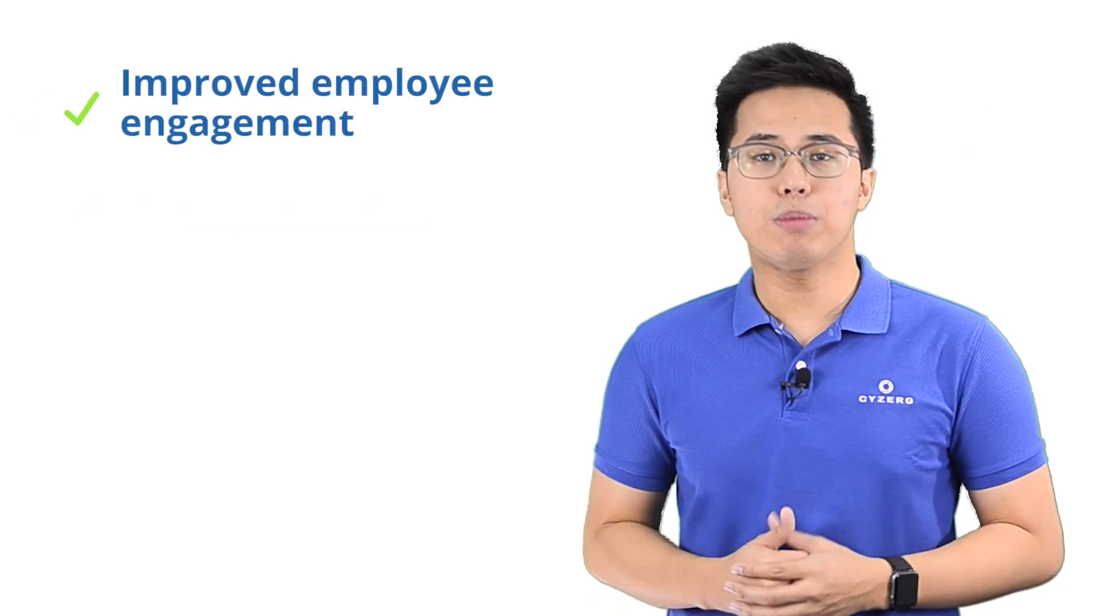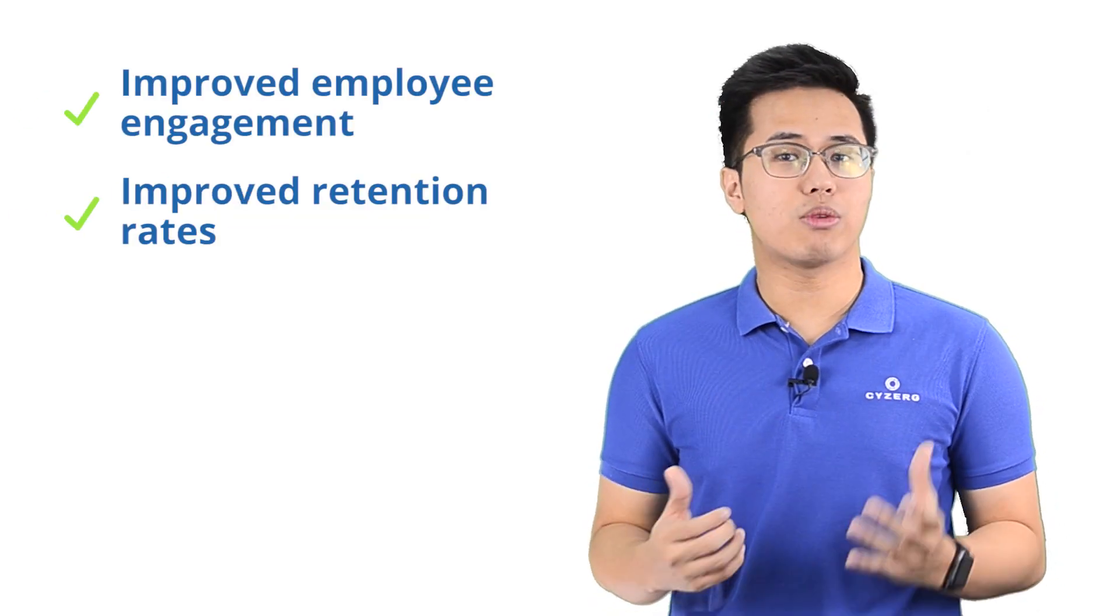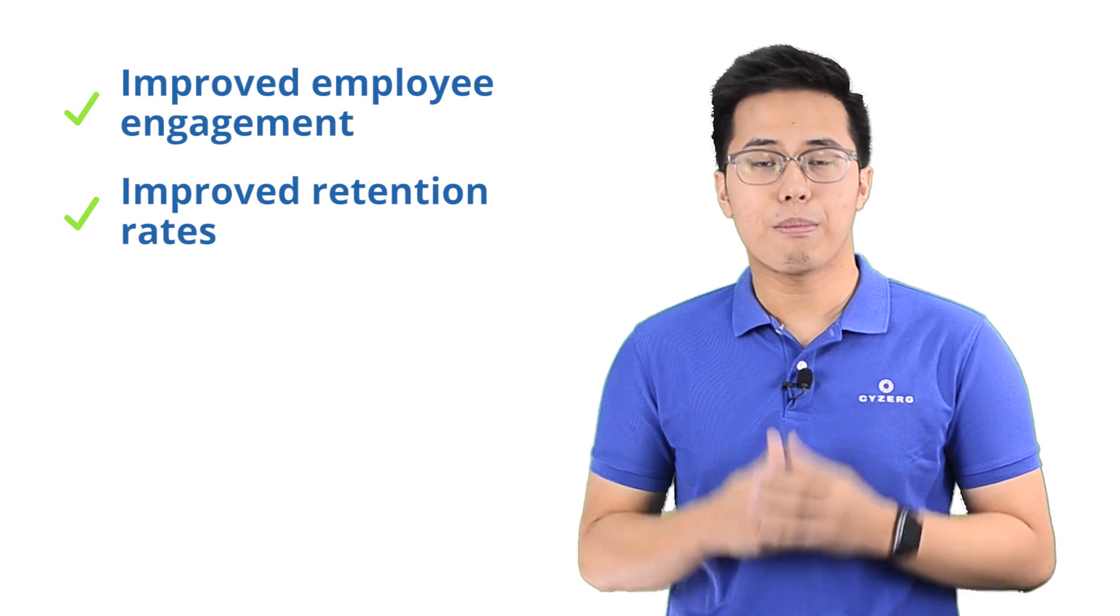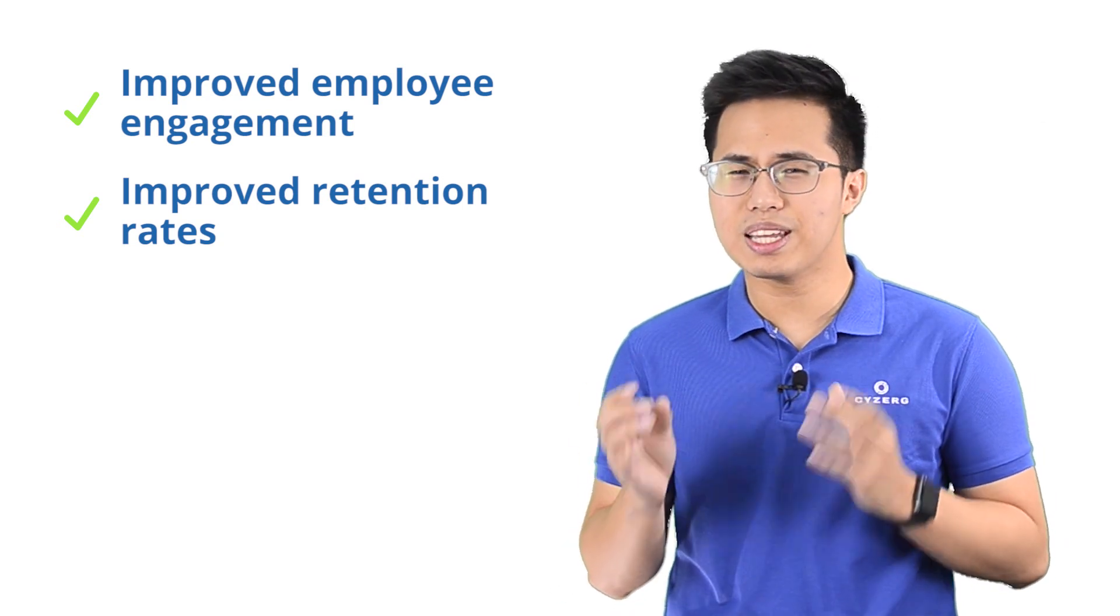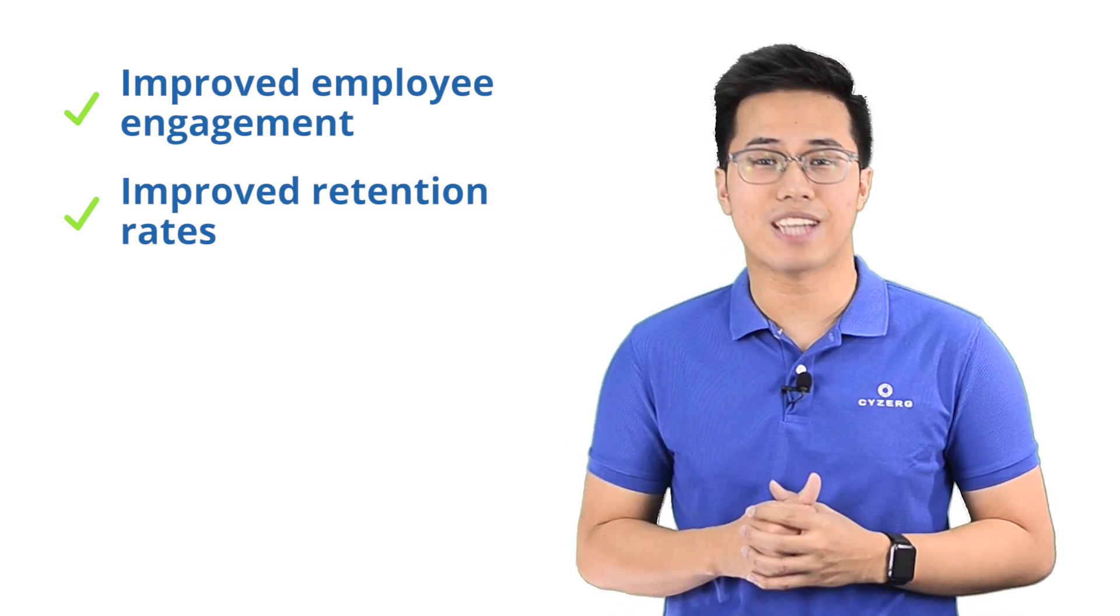This will also improve employee engagement and retention rates by relieving employees from the dullest and most repetitive tasks. Instead, employees will tackle other roles such as customer service, maintenance, and operational analysis.